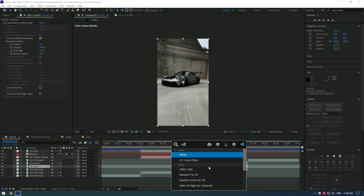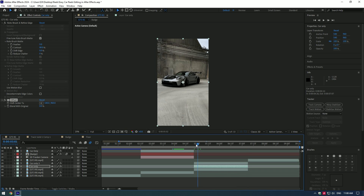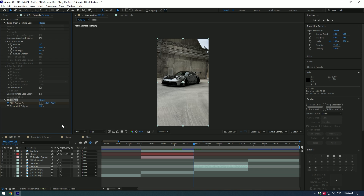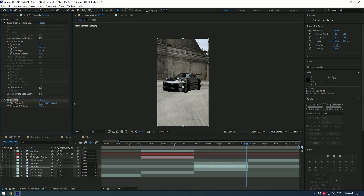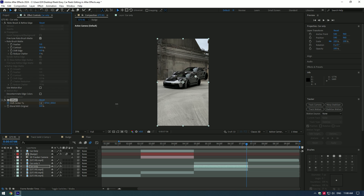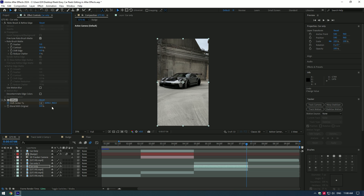At the very beginning of the clip, set a keyframe for Shift Center. Then go to the very end and change the position of the offset. You can make the car slide up, down, right, or left — I will make it slide to the right. Add offset as much as you will enjoy the sliding.